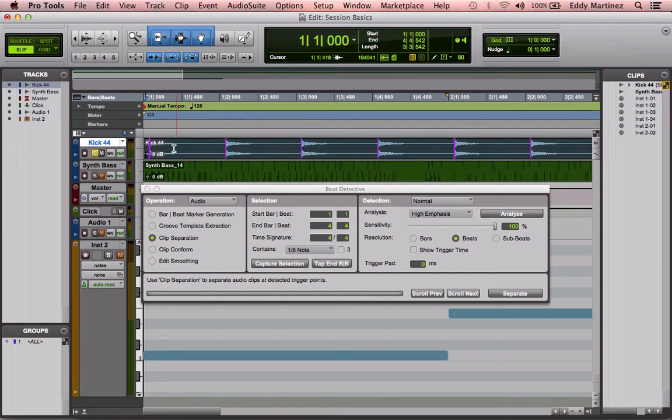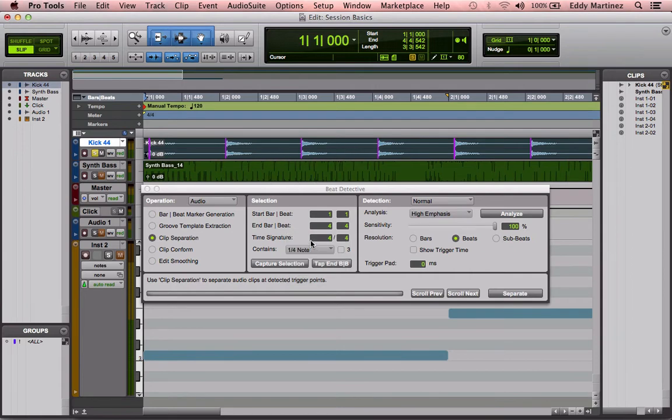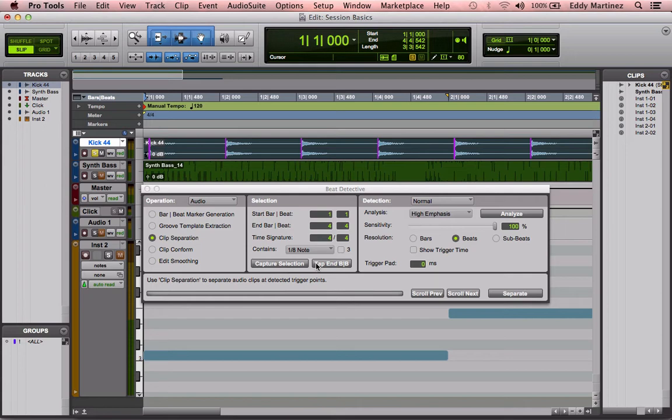Next, what we need to do is select what type of notes does this region have. Are they quarter notes, eighth notes, sixteenth notes, thirty-second notes? I know that they have eighth notes in it, so I'm going to select eighth notes. Then I'm going to capture the selection.